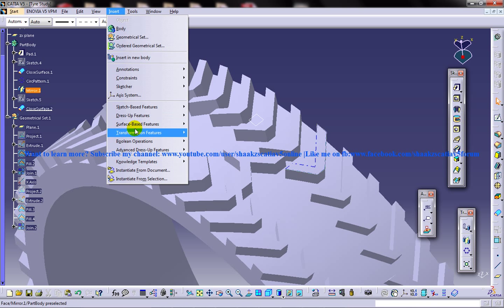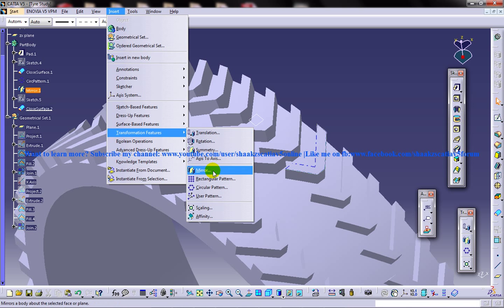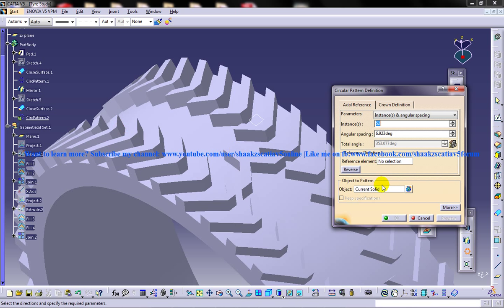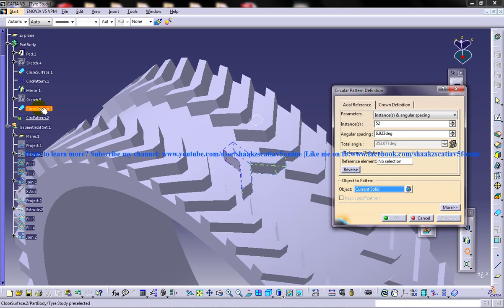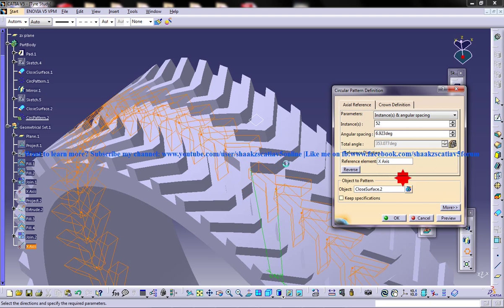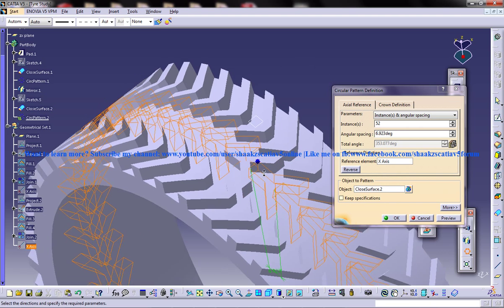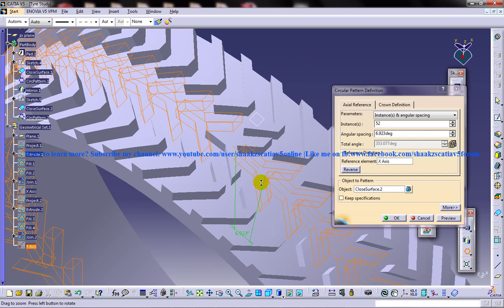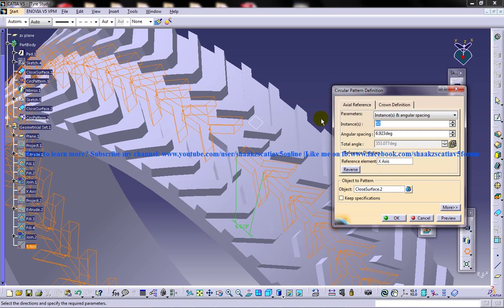Let's go to transformation feature, circular pattern, and then in the objective pattern select the closed surface which we have done lastly and the reference element as the x-axis, and then decrease it to around 43 maybe.